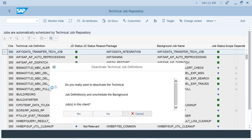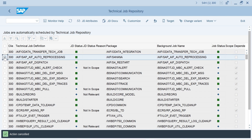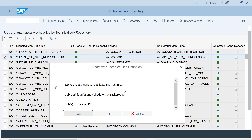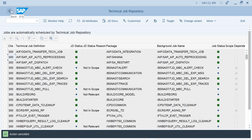If some job is not running and you want to activate it, select that job and press F4. It will ask: 'Do you want to activate or reactivate?' Say yes — you can activate or deactivate the job. It is not mandatory to run all the jobs.